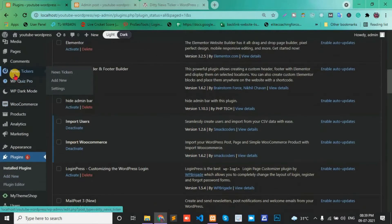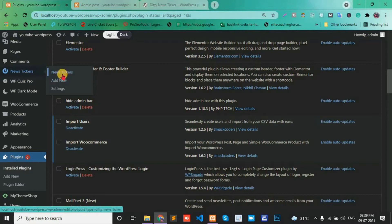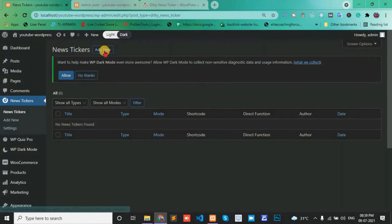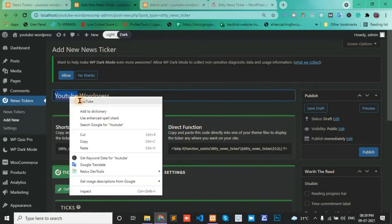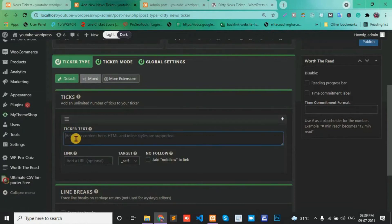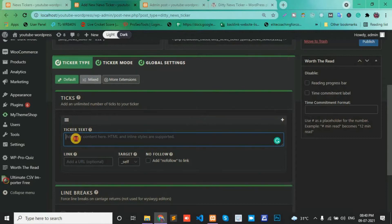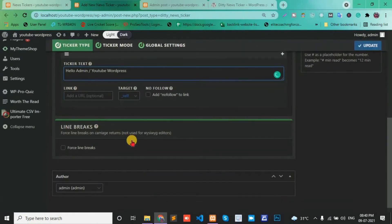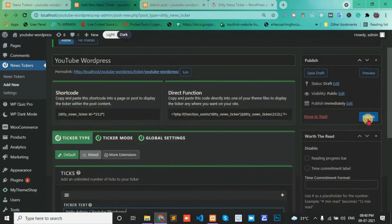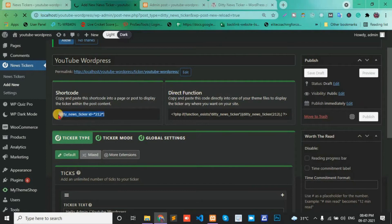Now there is a News Ticker option in the menu. Click on it, then click Add New. Add a title, then in the text area add the content you want to show on your post or page — for example, 'Hello Admin', 'YouTube', 'WordPress'. Set the line breaks, then publish and copy the shortcode.